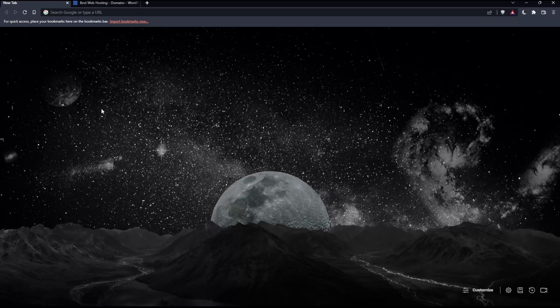The first thing to do is open whatever browser you're going to use to follow this tutorial. In my case, I'm using Brave, but you can use any other browser that works for you.